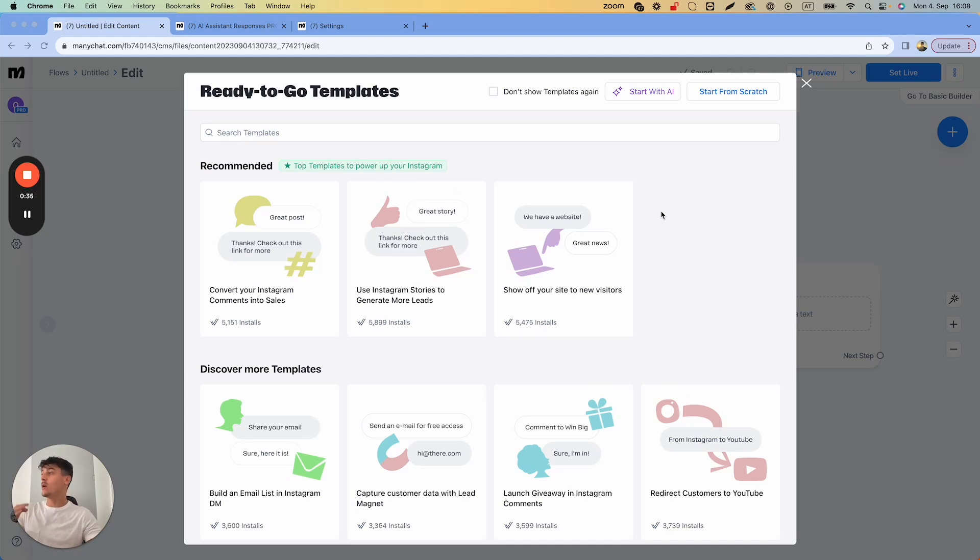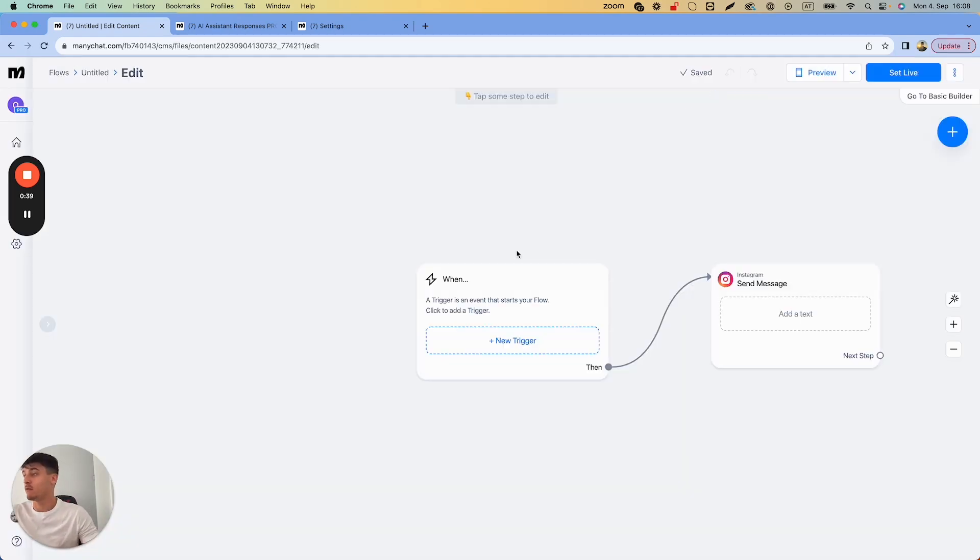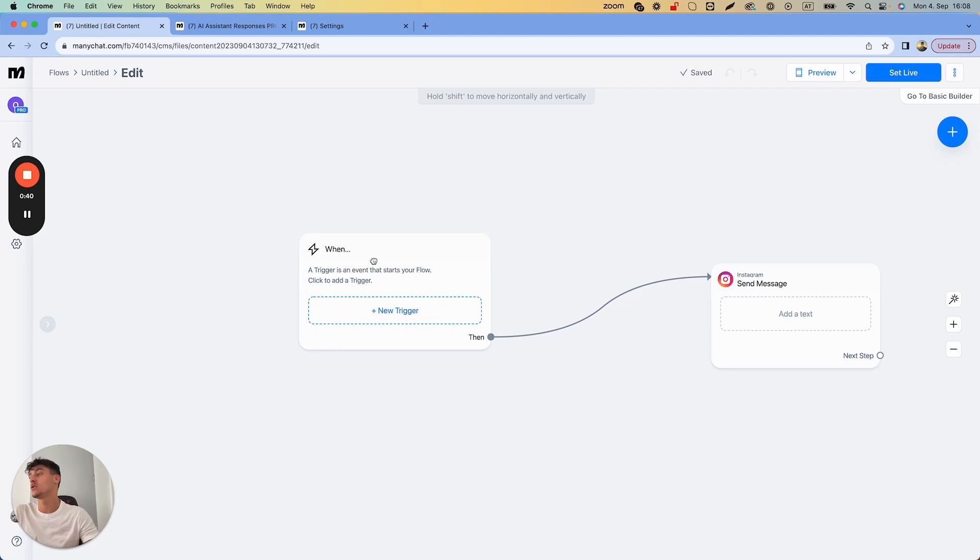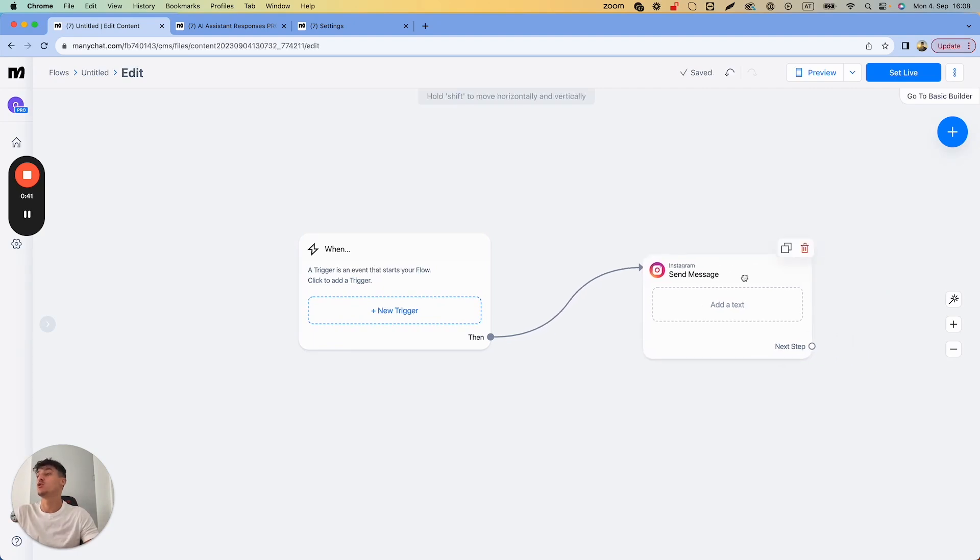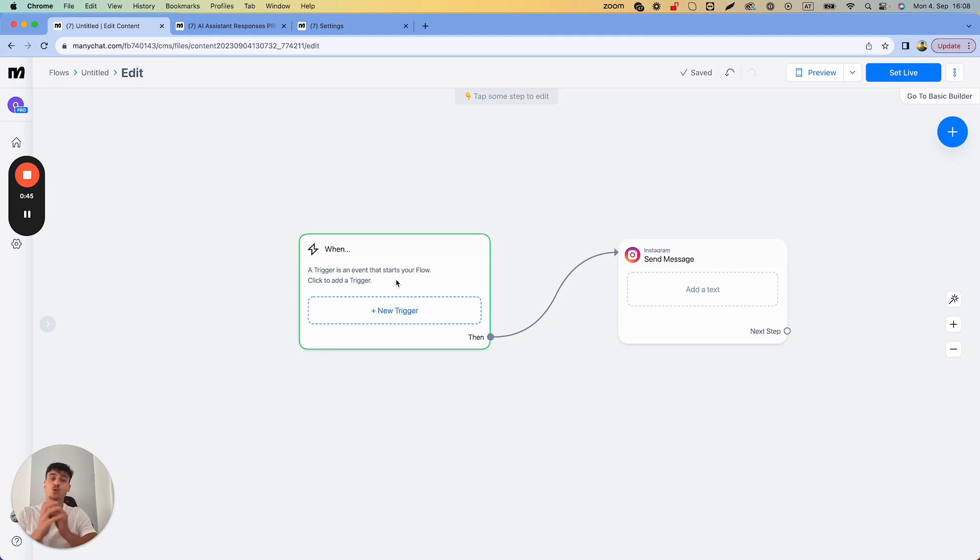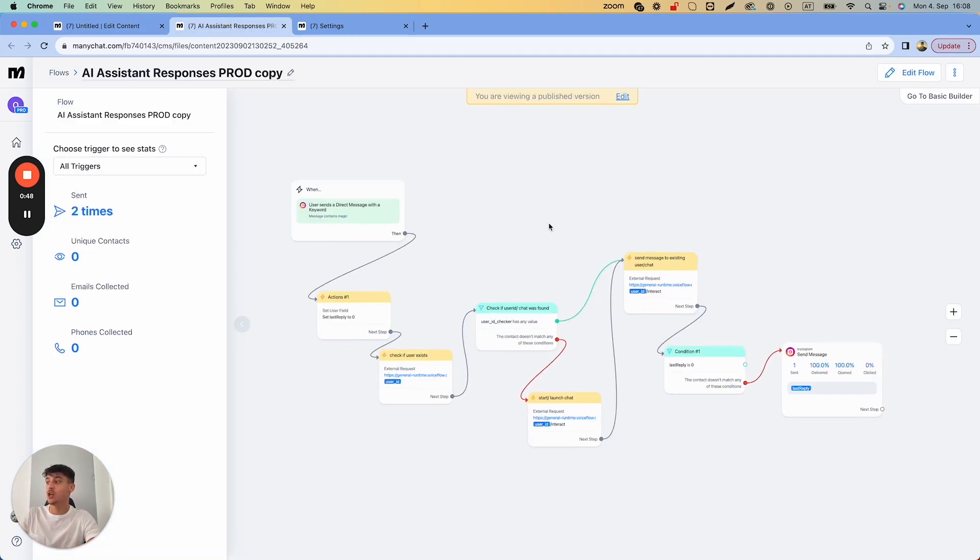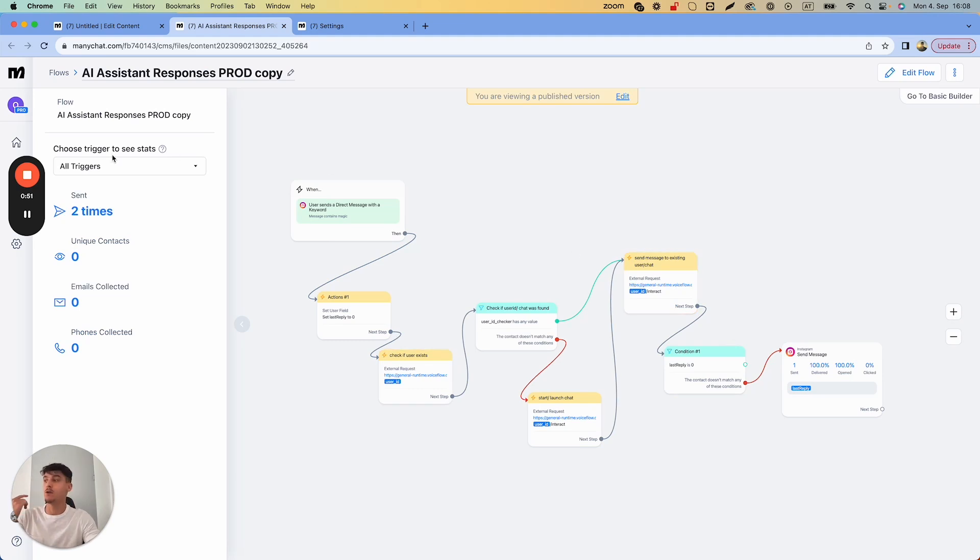When you go into ManyChat and open up a new automation, you simply select start from scratch. Triggers are events that start your flow. A trigger can trigger the entire flow which I showed you in the last video to basically interact with Voiceflow and get a reply back.